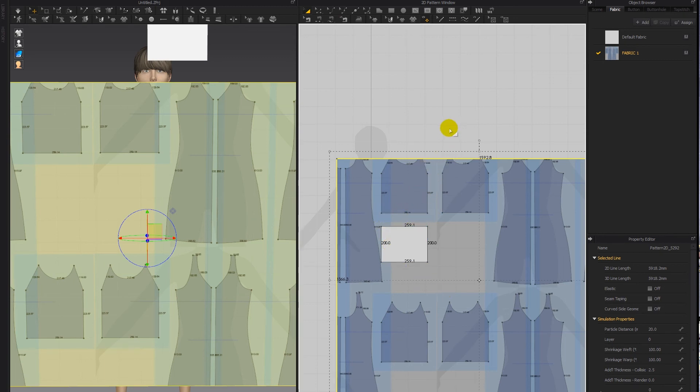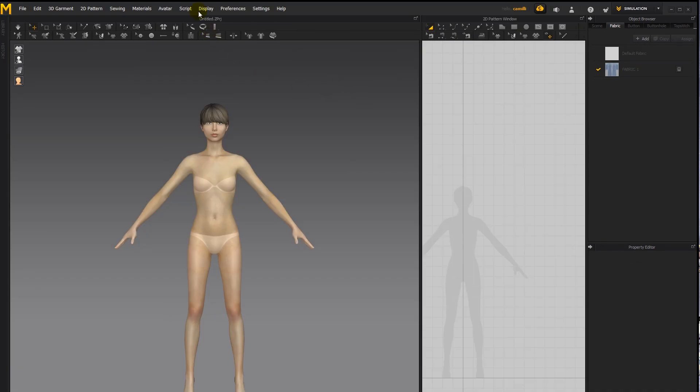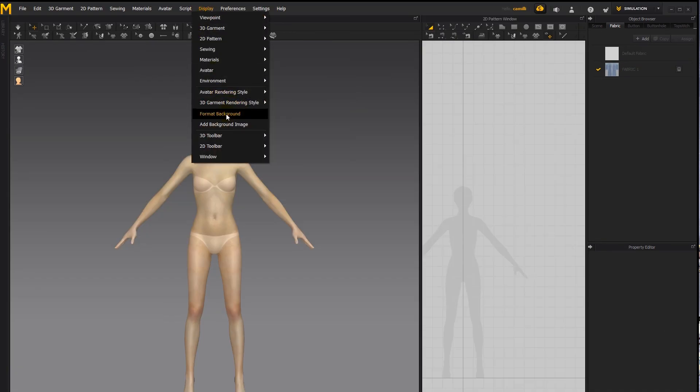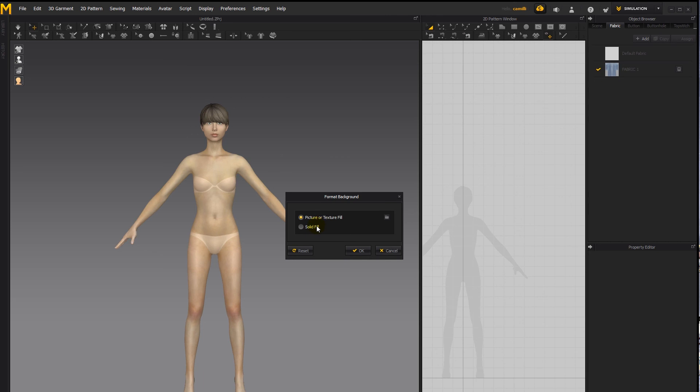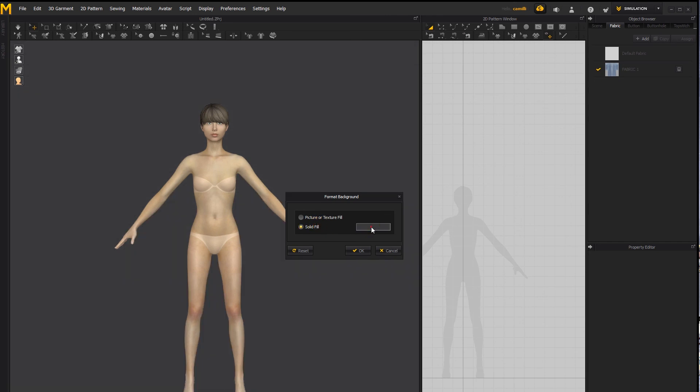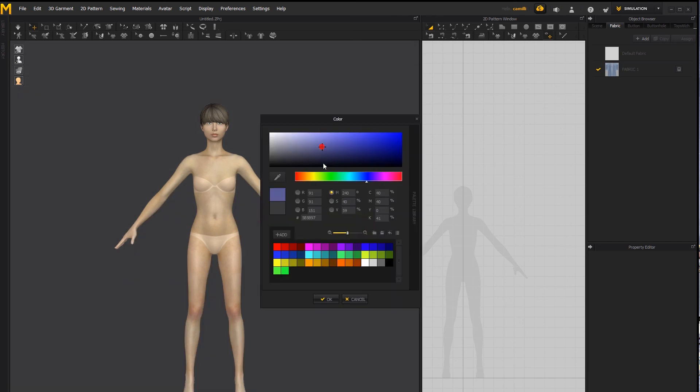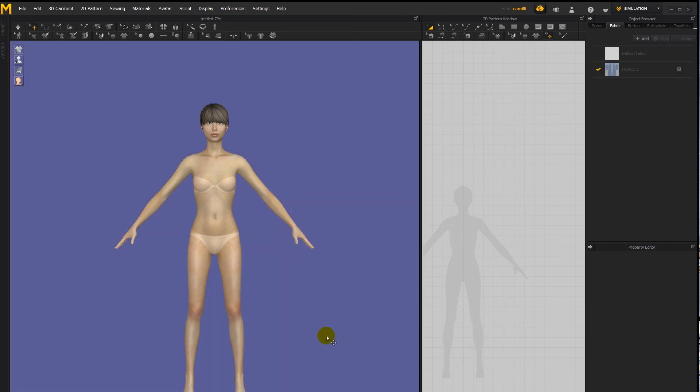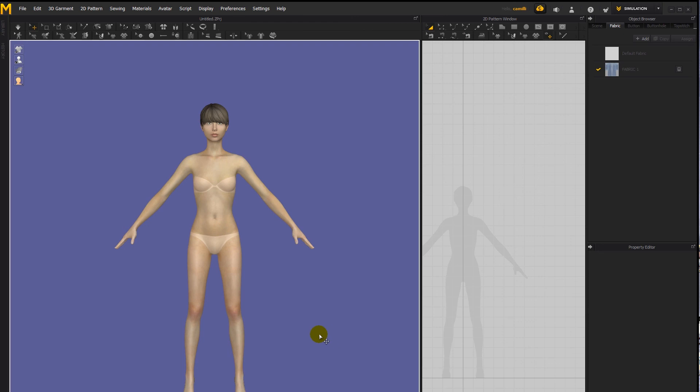And just as a side note, under Display, there's also an option called Format Background. But that's not going to affect the 2D pattern window background. It will affect the background of the 3D garment window. So if you change that to a different color, solid fill, you can see it affects this background. And I have separate tutorials about how to change the background and render and change lights and wind in the 3D garment window.